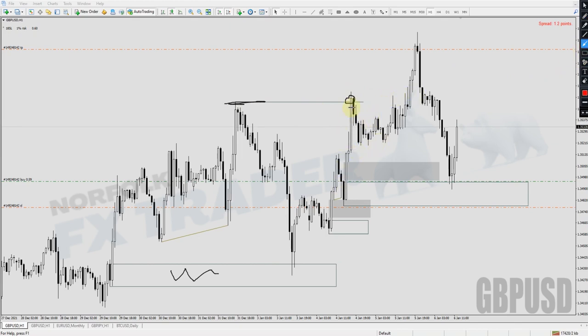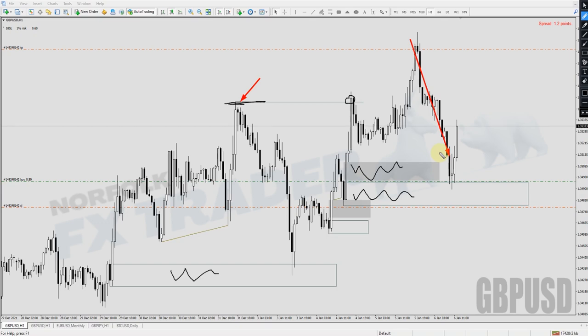On this current trade we've seen a break of structure. The markets pulled back down into a new area of one-hour demand and an area of imbalance. Later in this video we'll walk through exactly how to read the market and how I look for this trade. But first I want to share how you can go forward in 2022 and start learning to trade like this for yourself.